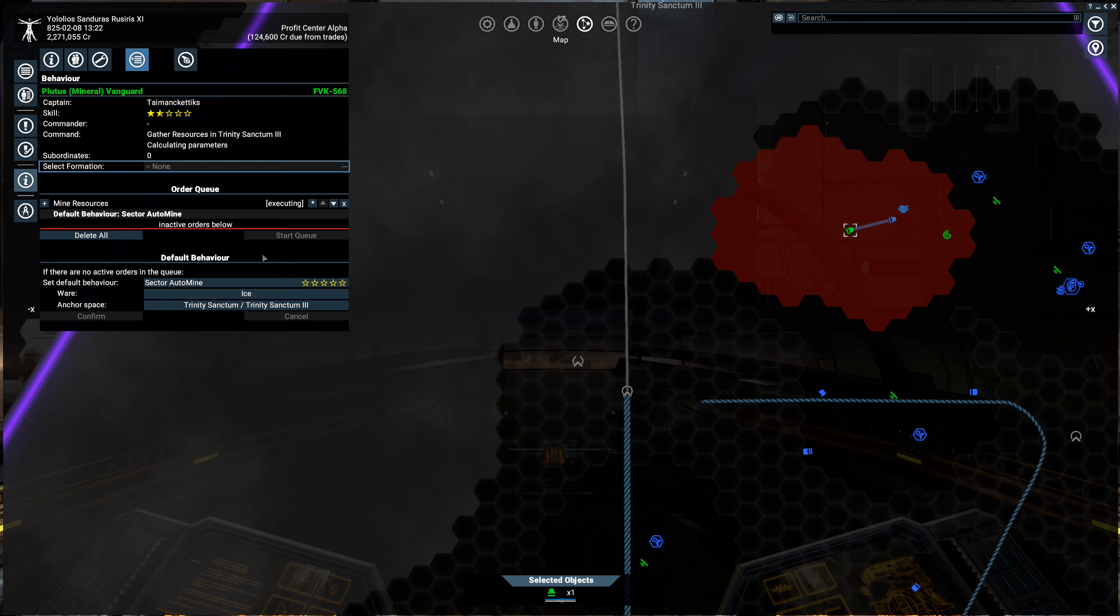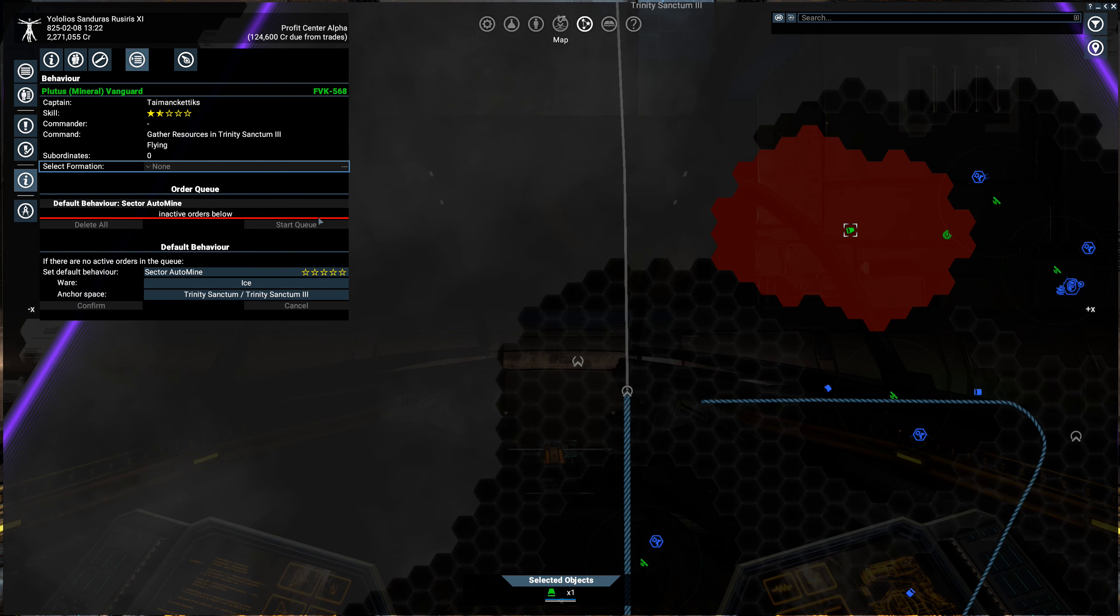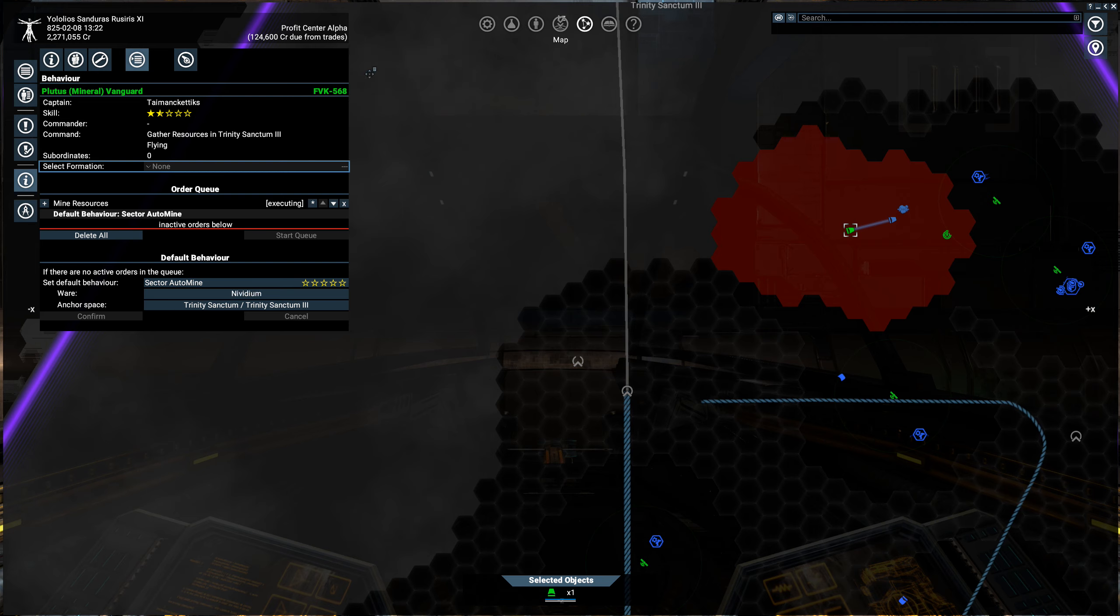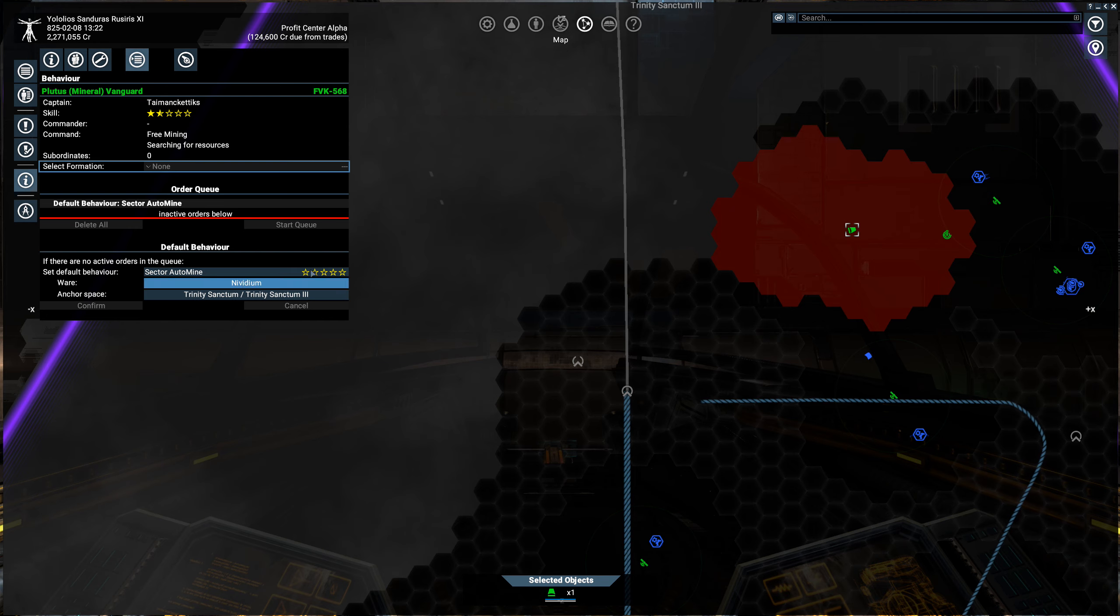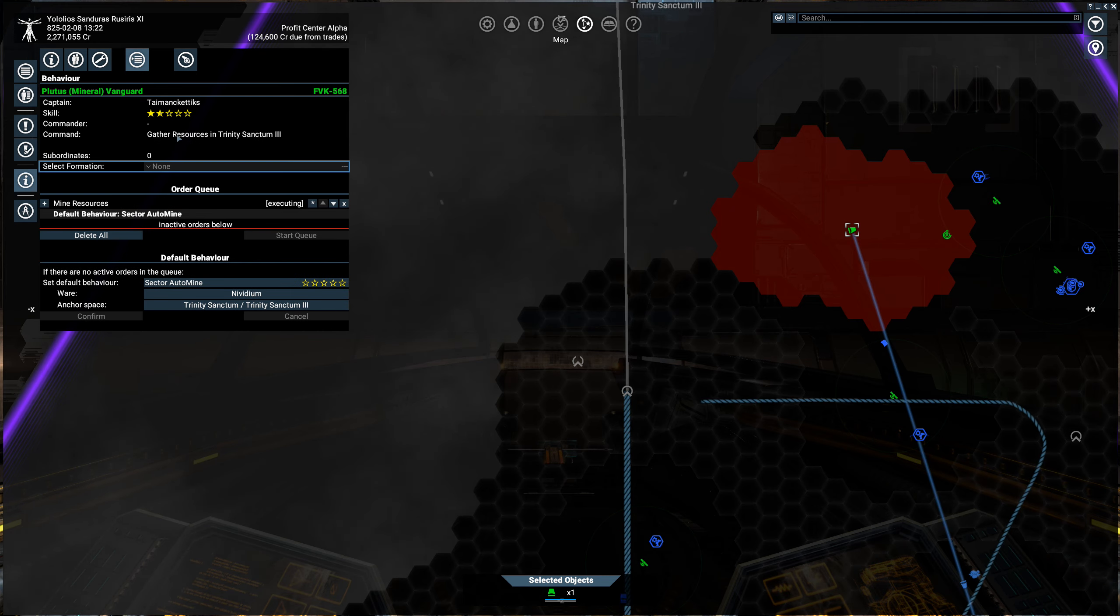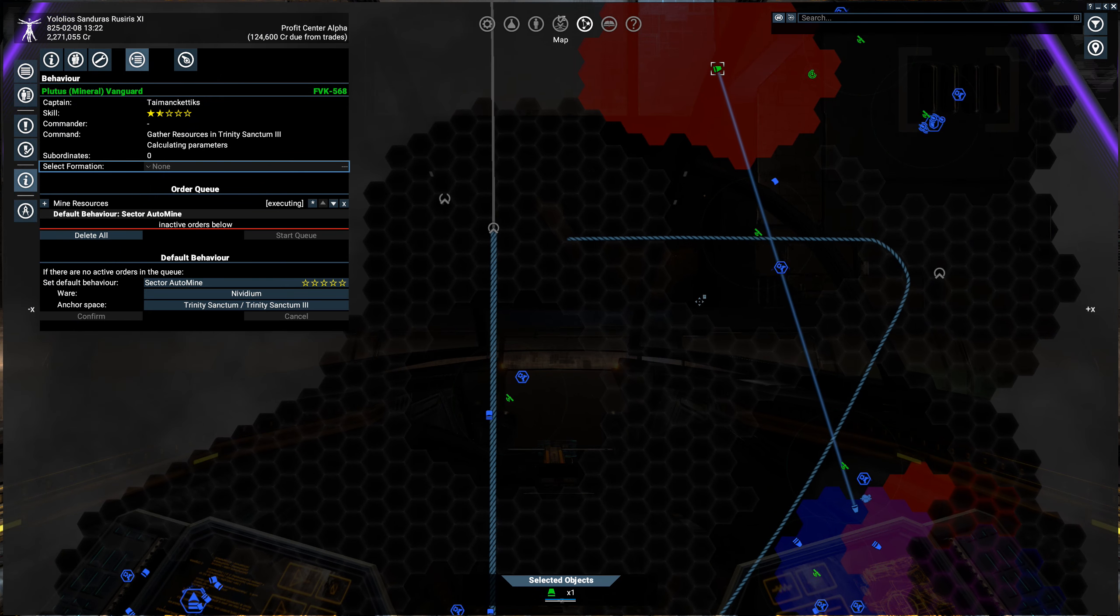And then you want to change what it's mining. We'll do Invidium. Here, make sure to reset the order. It's now gathering resources in Trinity Sanctum.